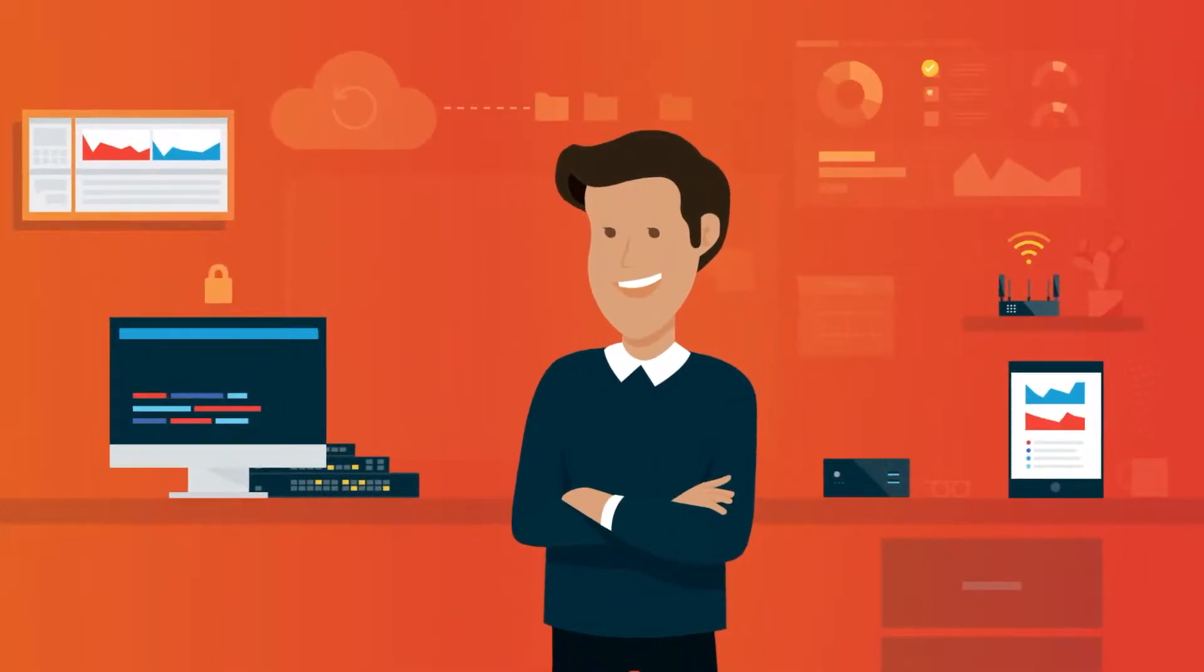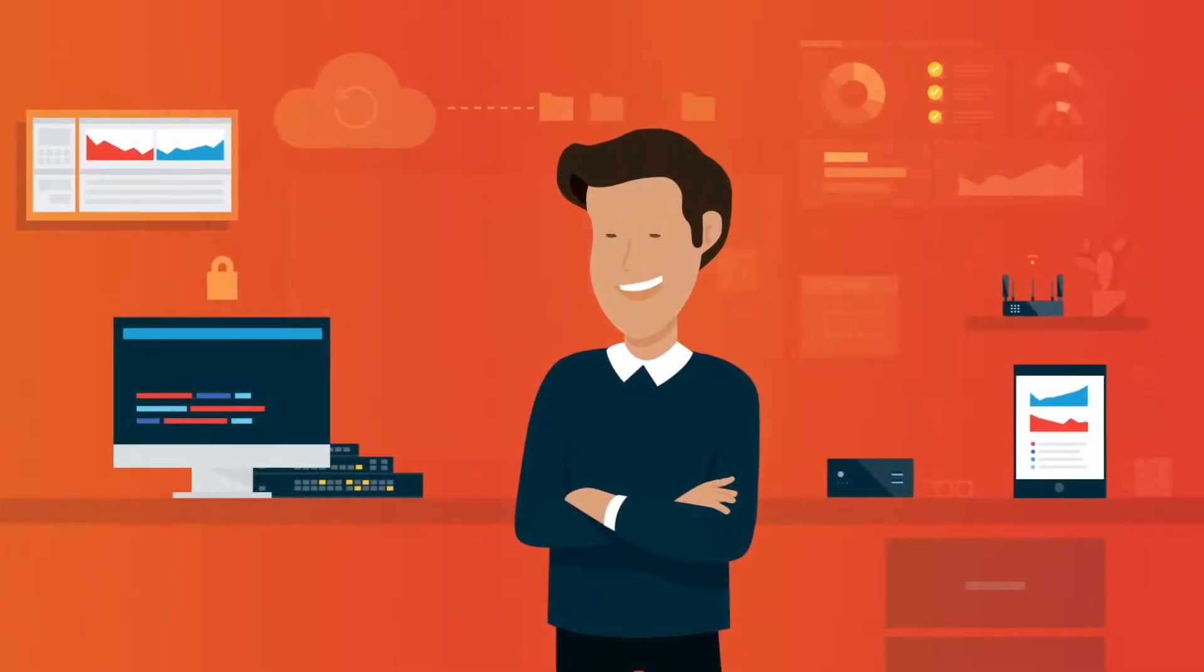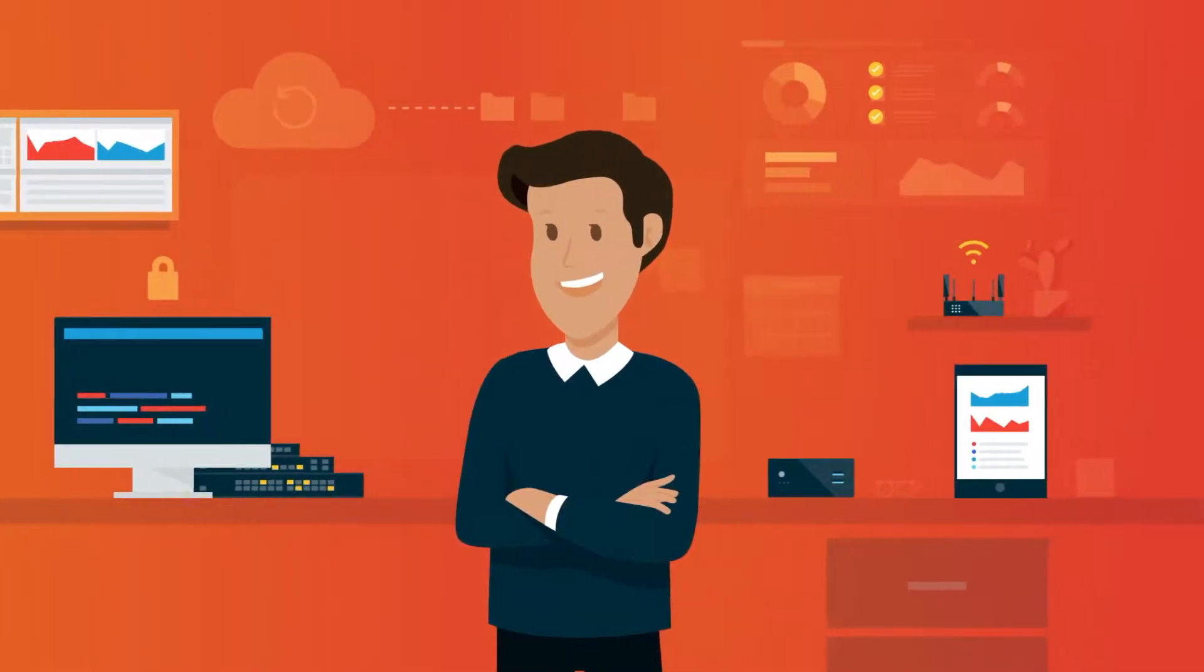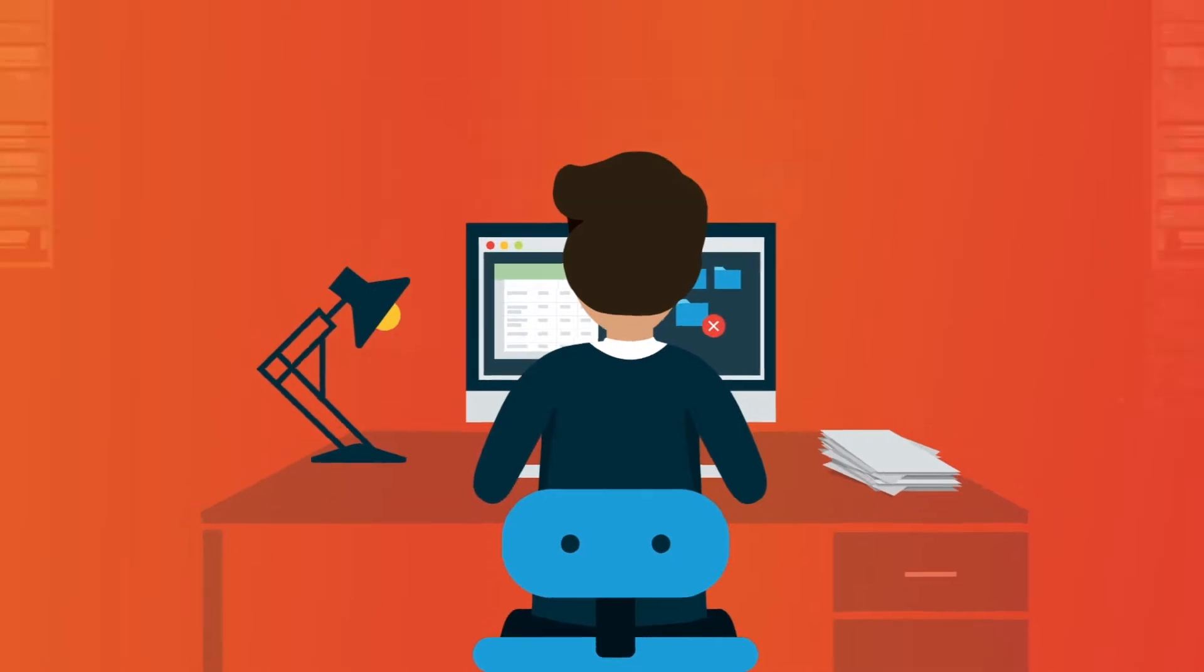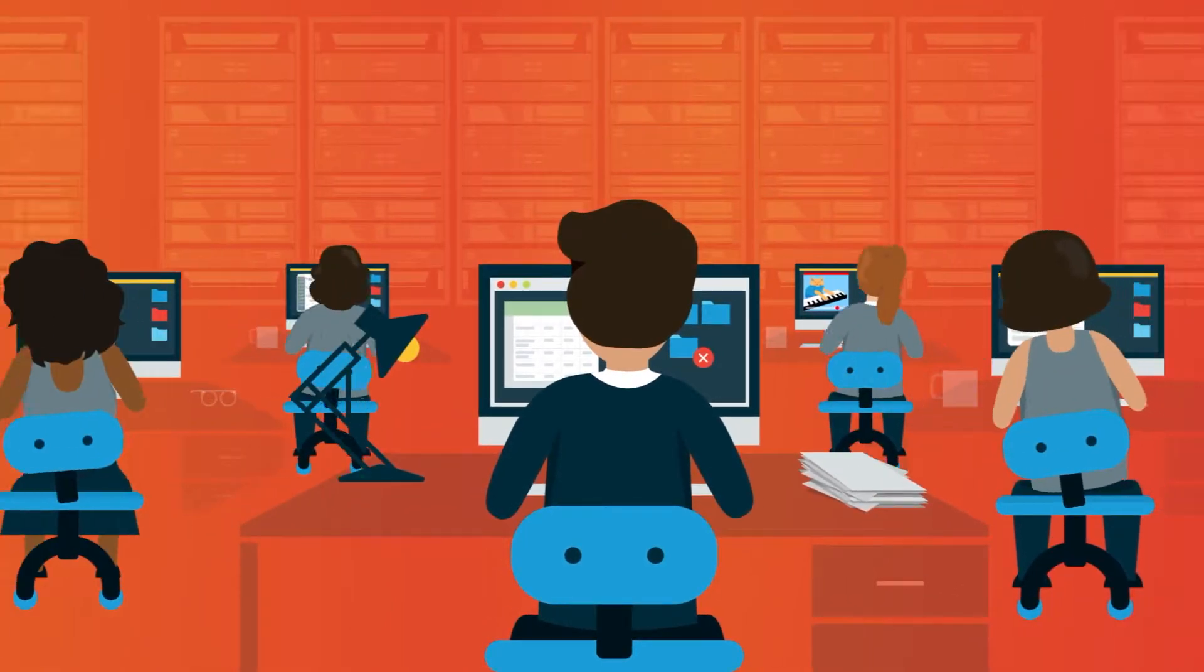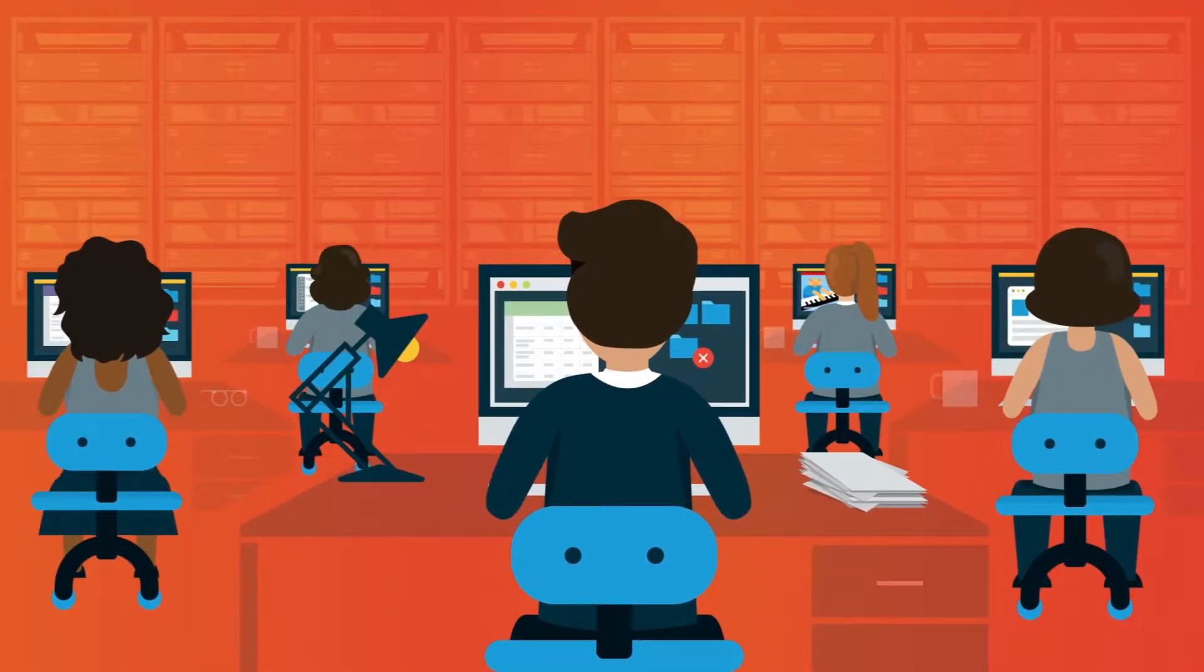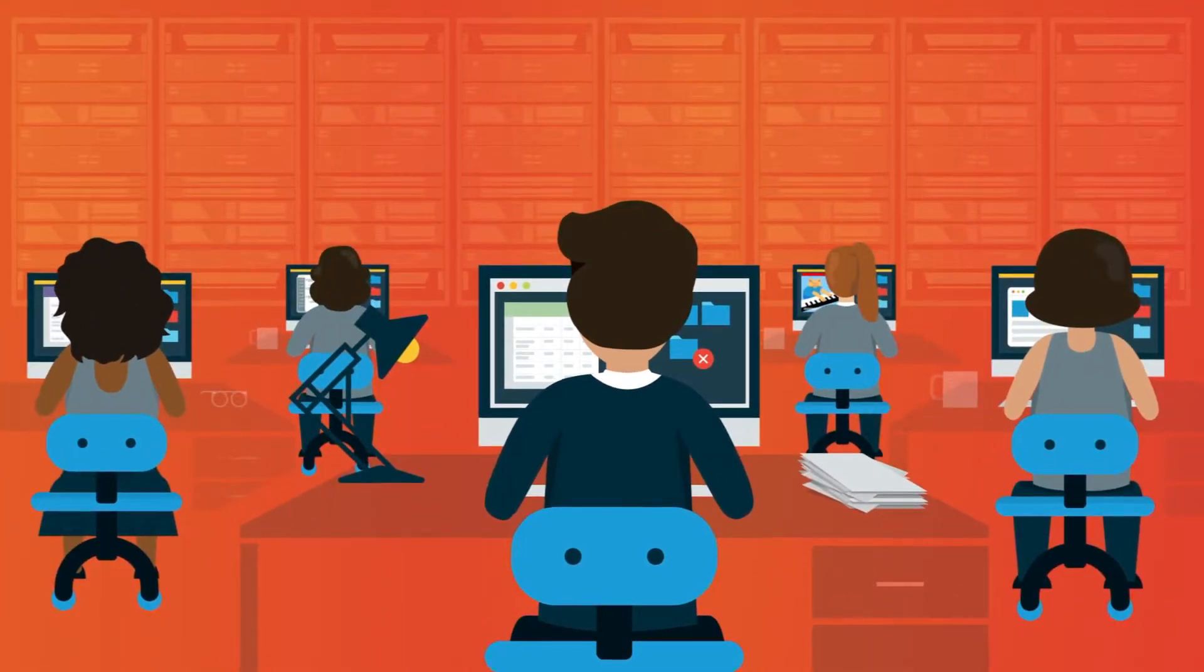You're a managed service provider, and you're running a demanding business. Whether you're a 5 or 500 person shop, you're trying to keep up with growing customer needs.